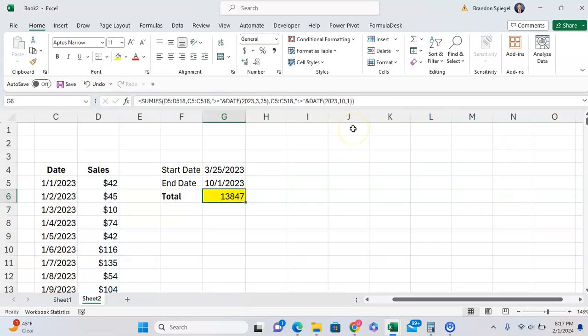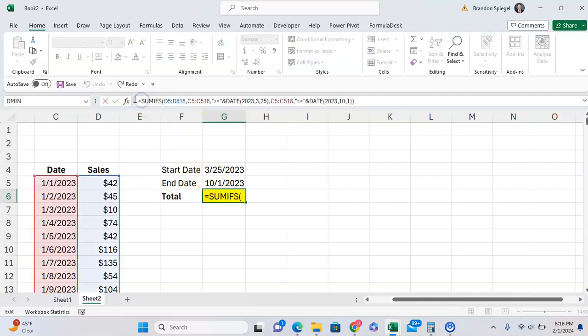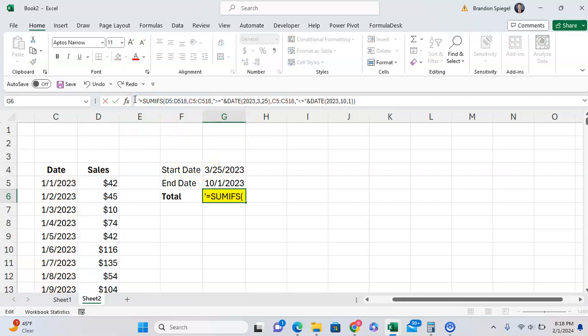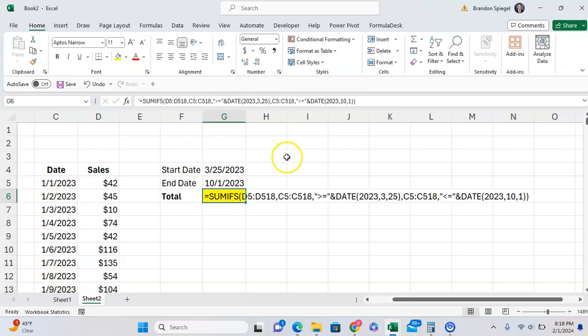But it's important that if we want to use the DATE function, if you want the date inside the formula itself, we need the DATE function to specify the year, month, and day so that it will read as a date in the formula.